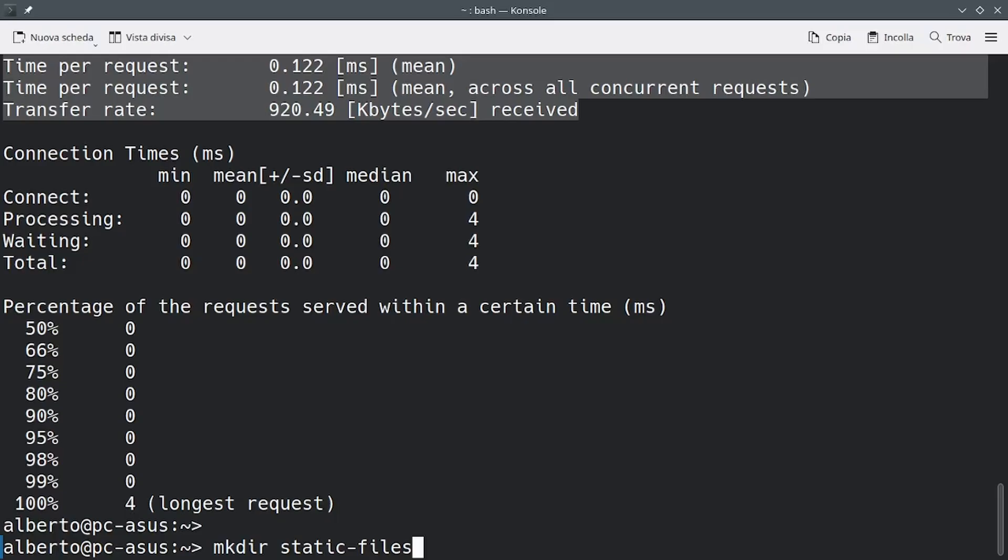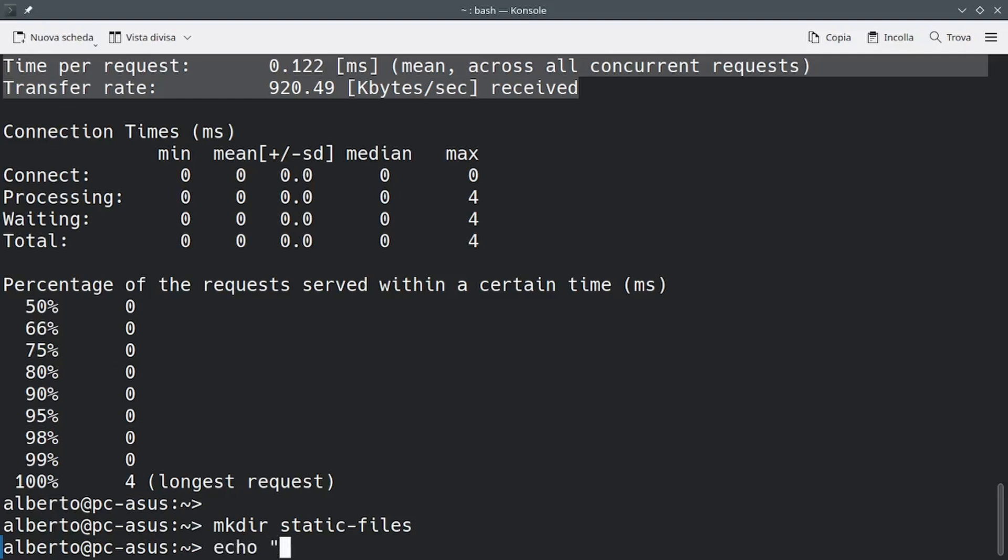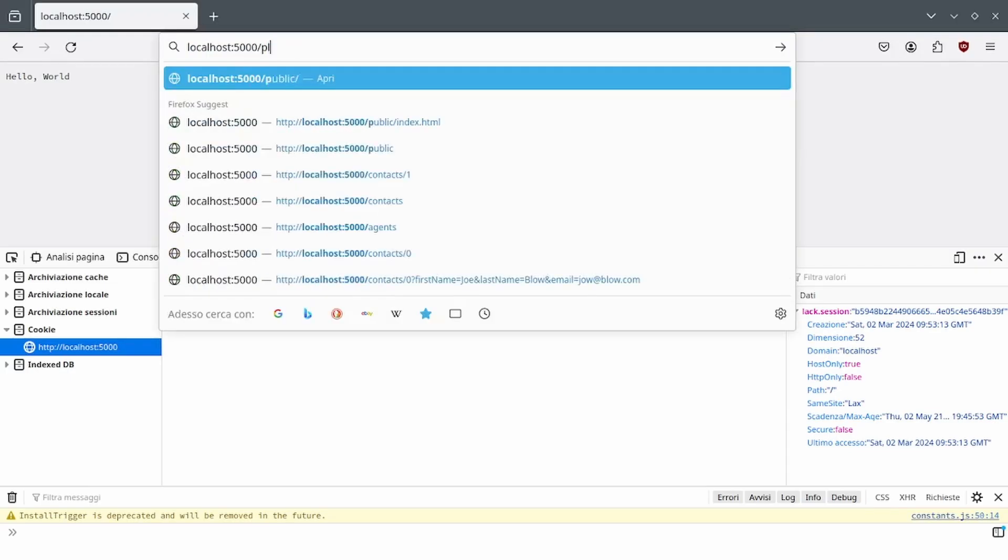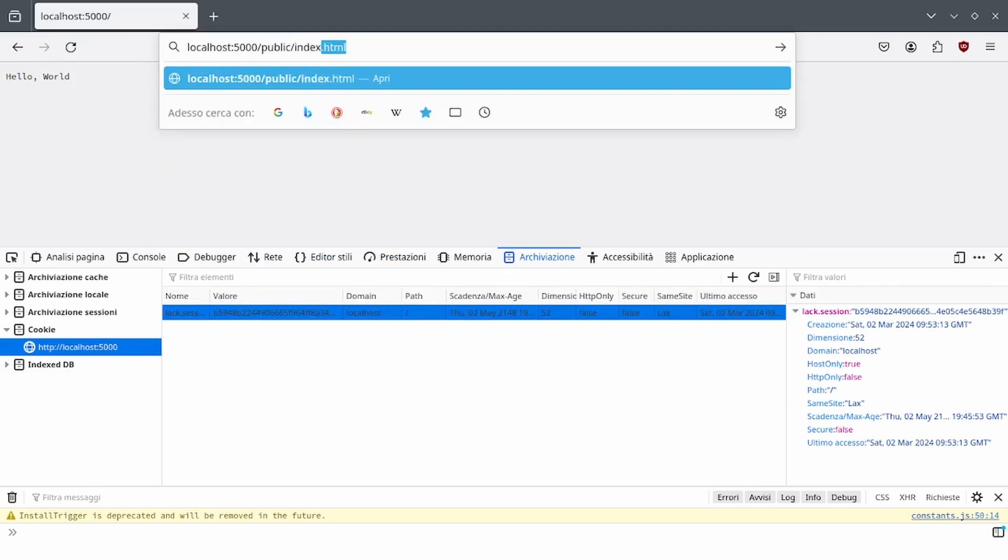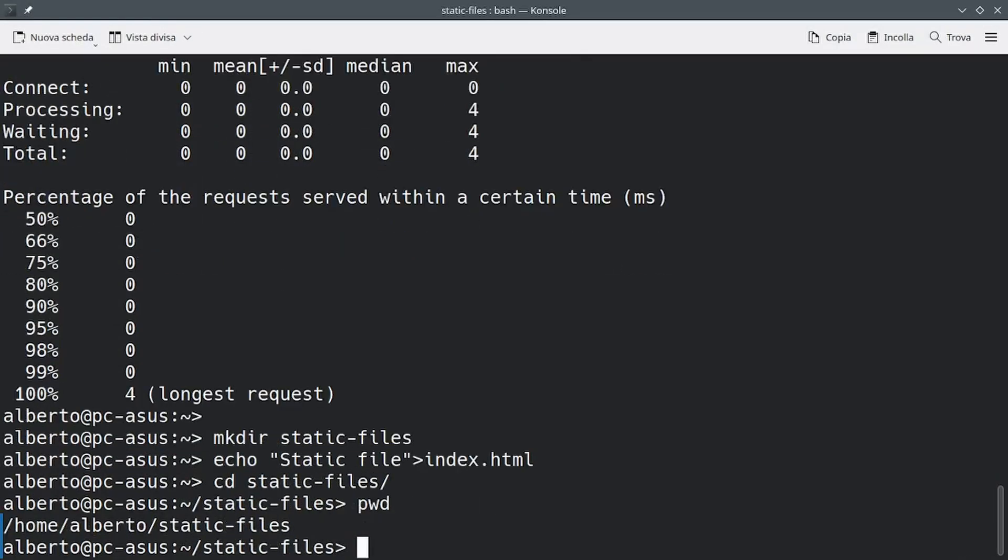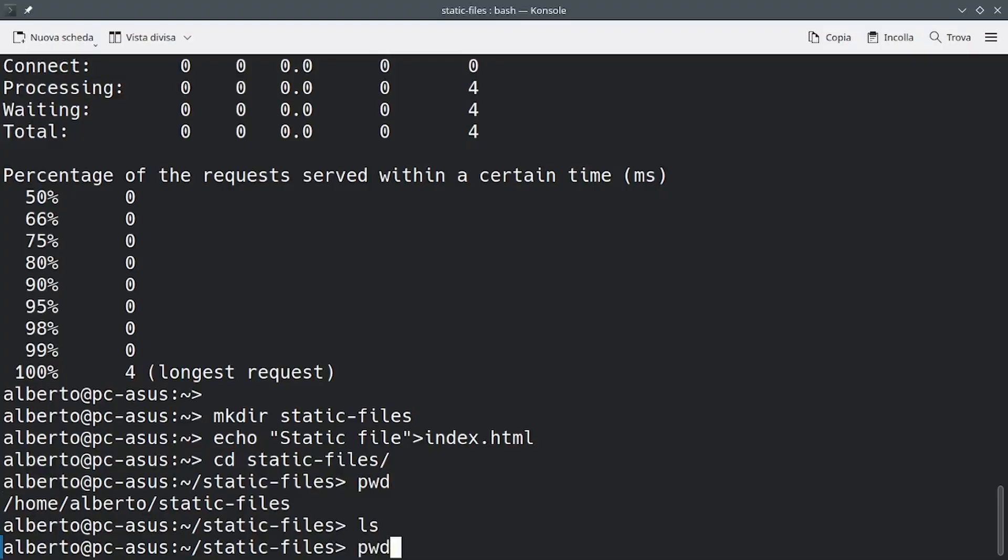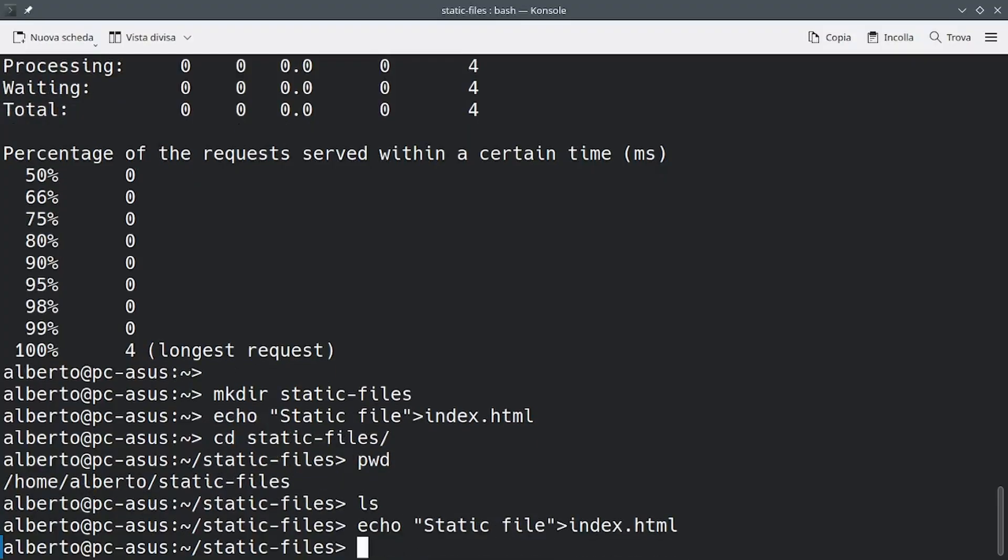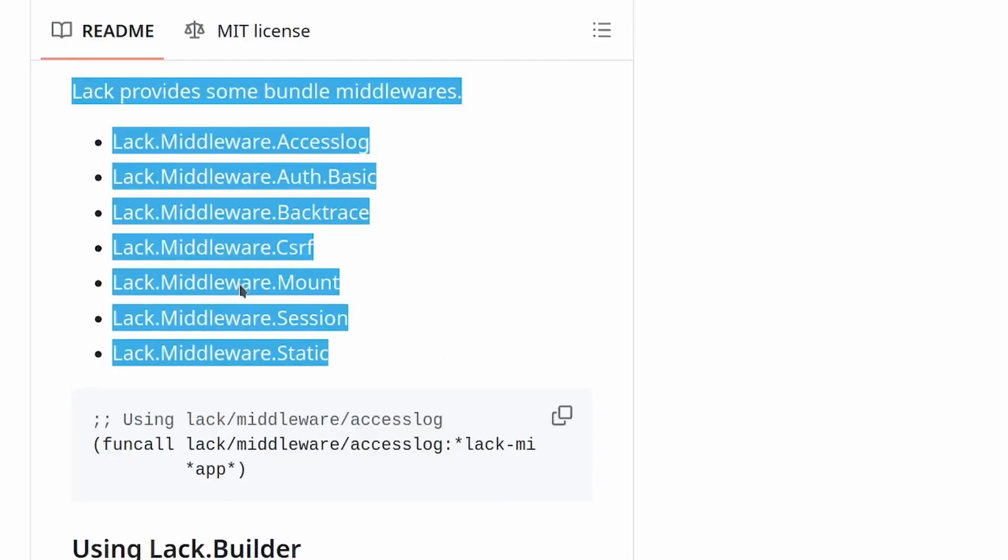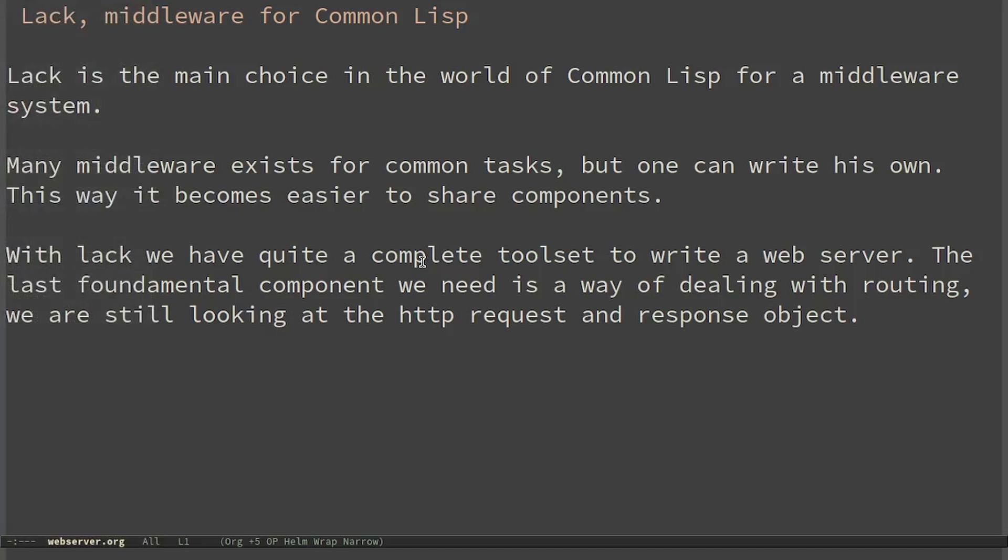We can also try to show some static files. I just create a file index.html which contains the sentence 'static file'. Now let's try to open /public/index.html. I created it in the wrong directory. Let's try again and we can see that it works. Many middlewares exist for common tasks, but one can write his own. This way it becomes easier to share components.